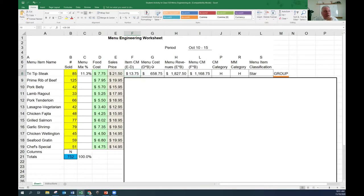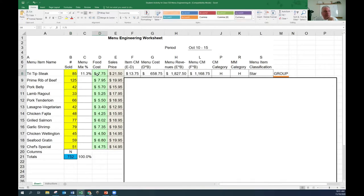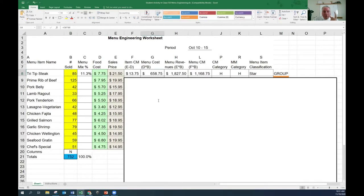What's the menu cost? How much does it cost us this week to sell these 85 items? If we sold 85 of them and they each cost us $7.75, then 85 times $7.75 is our menu cost for this item: $658. This week, we sold 85, and the groceries - the steak and the potatoes - for all 85 was $658. What was the revenue? We sold 85 of them at $21.50. 85 times $21.50 gives us revenue of $1,827.